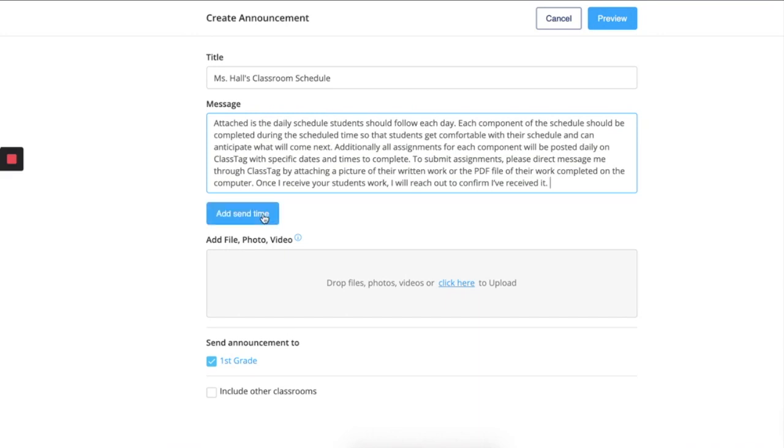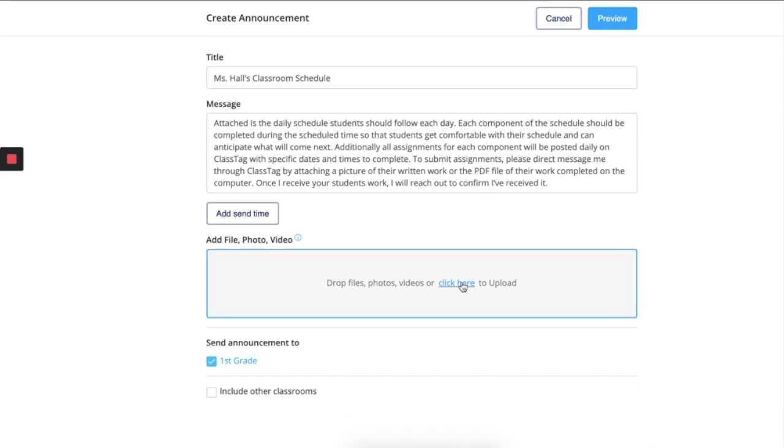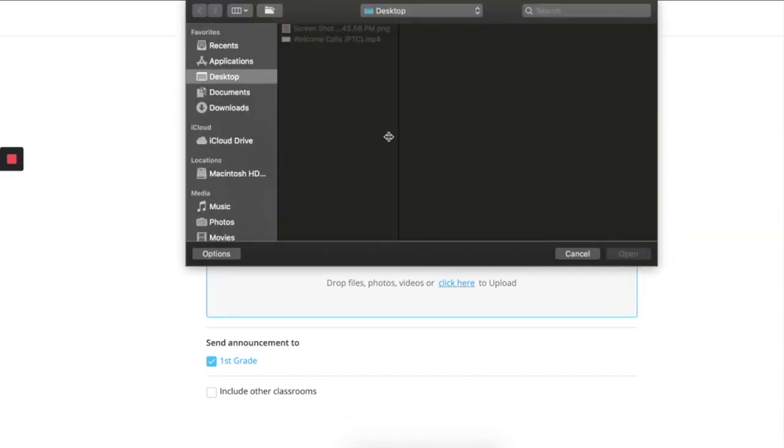You can decide if you want to send it out at a certain date or time. You can attach the schedule right to the announcement.